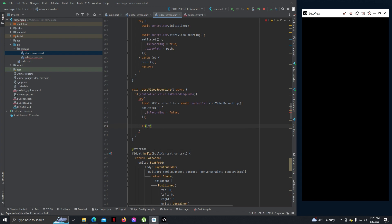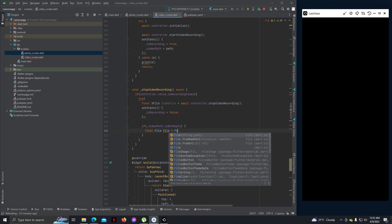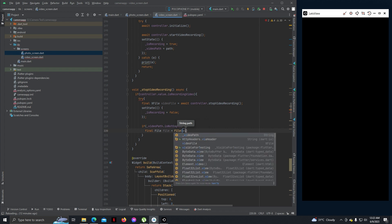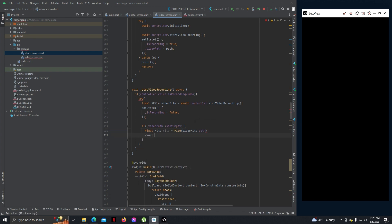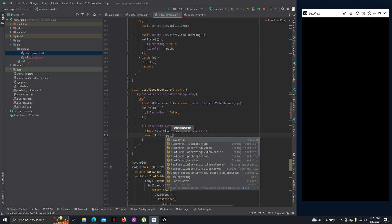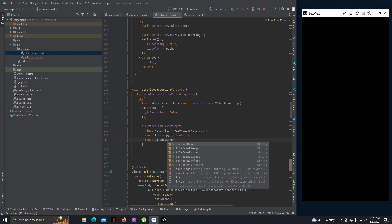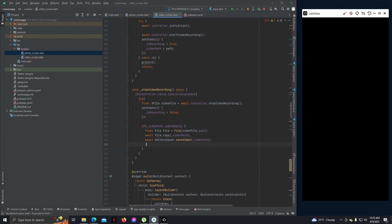And if video path is not empty, then final file equals to file with the video path. The video path is set, then play a sound effect.